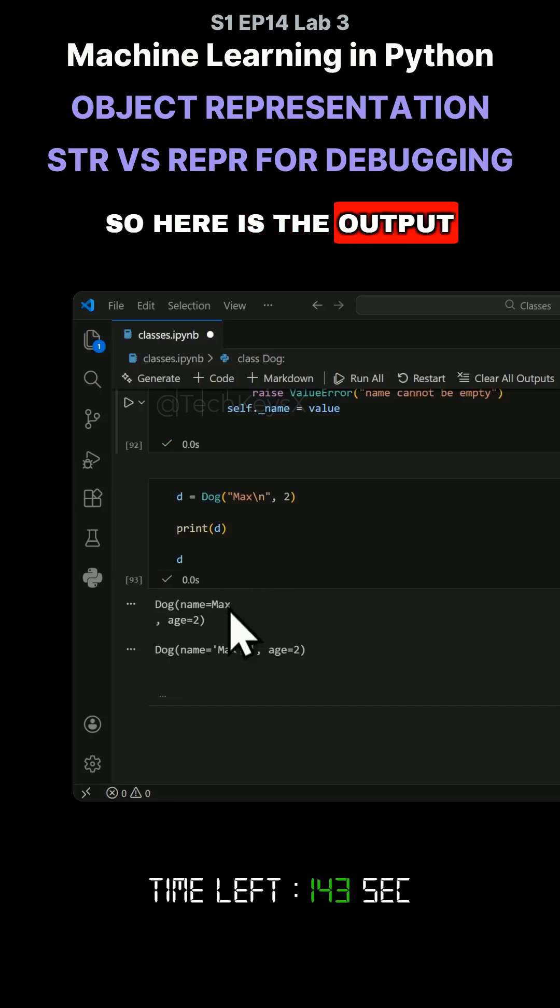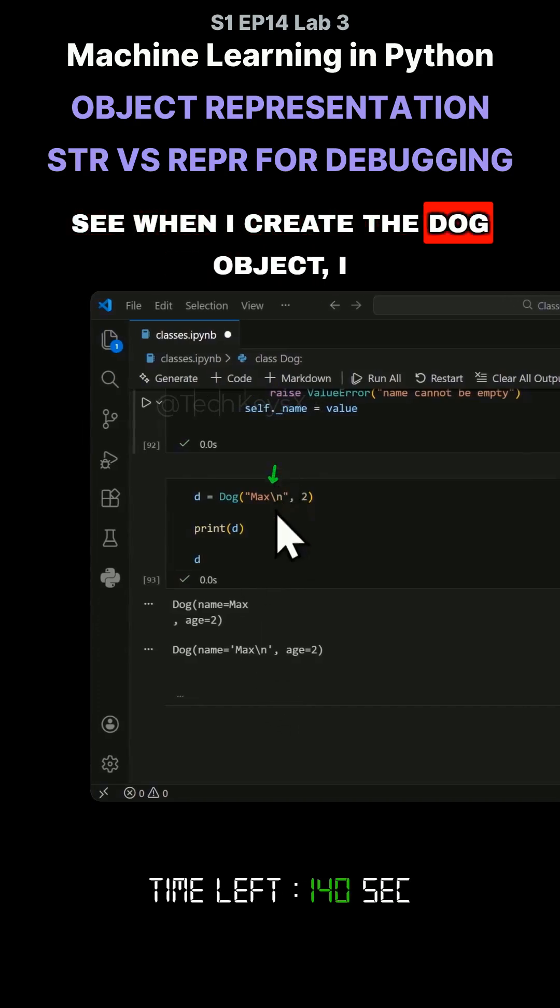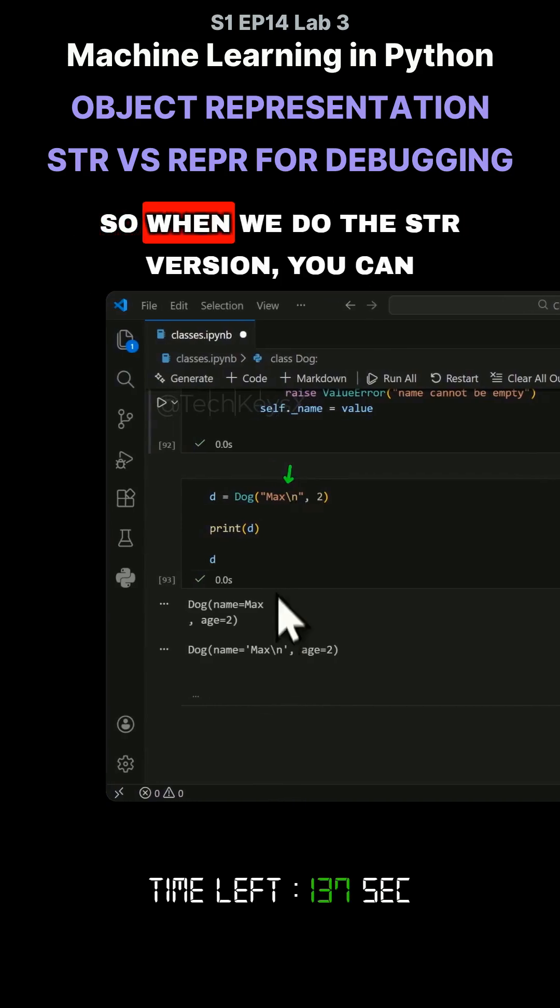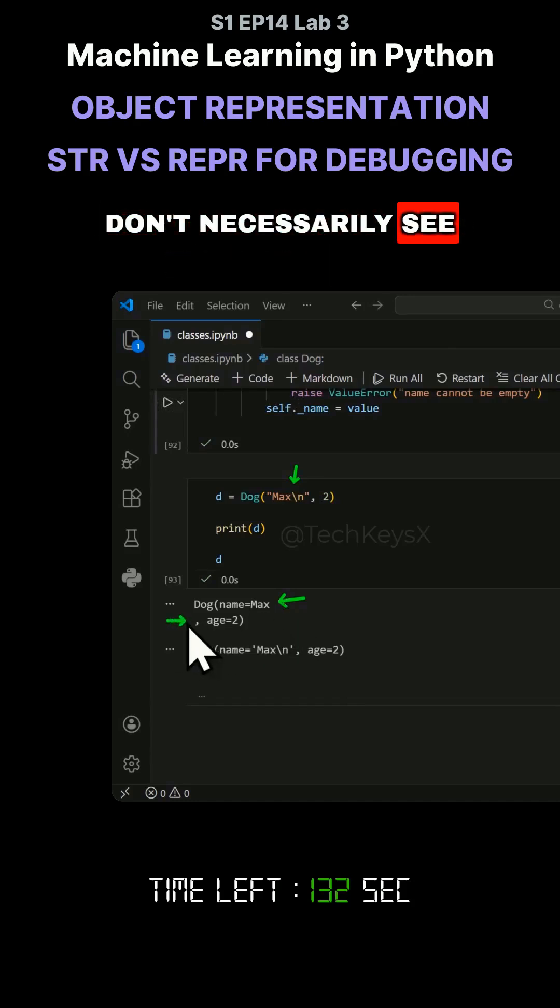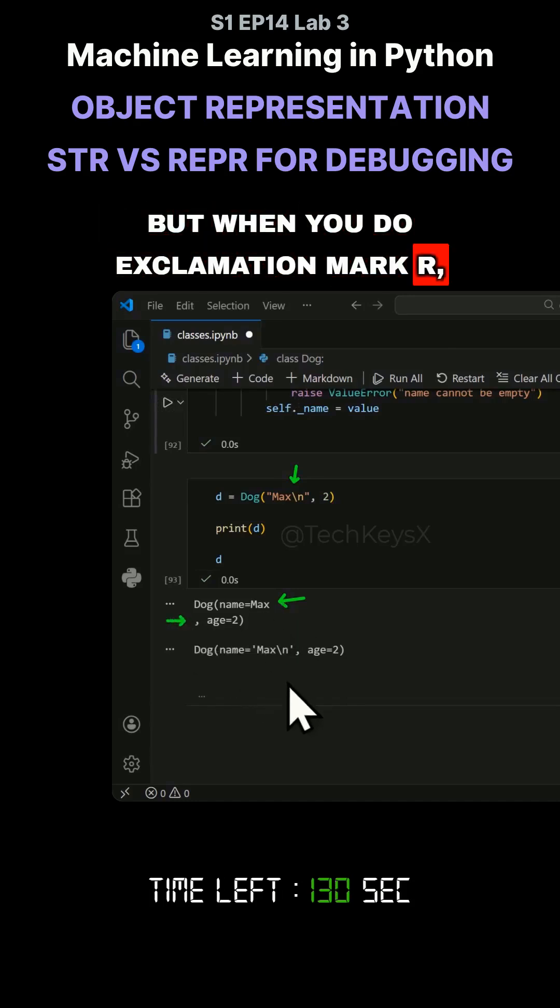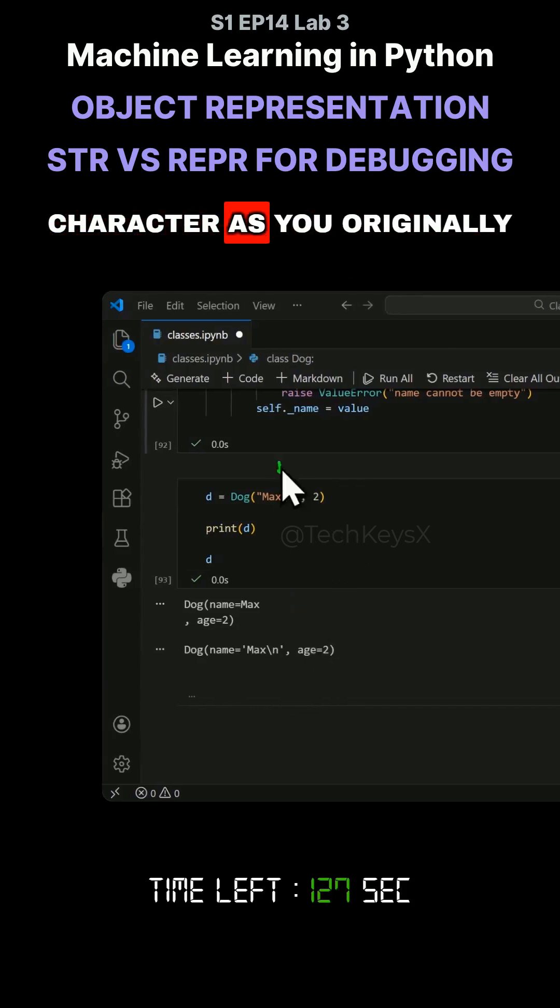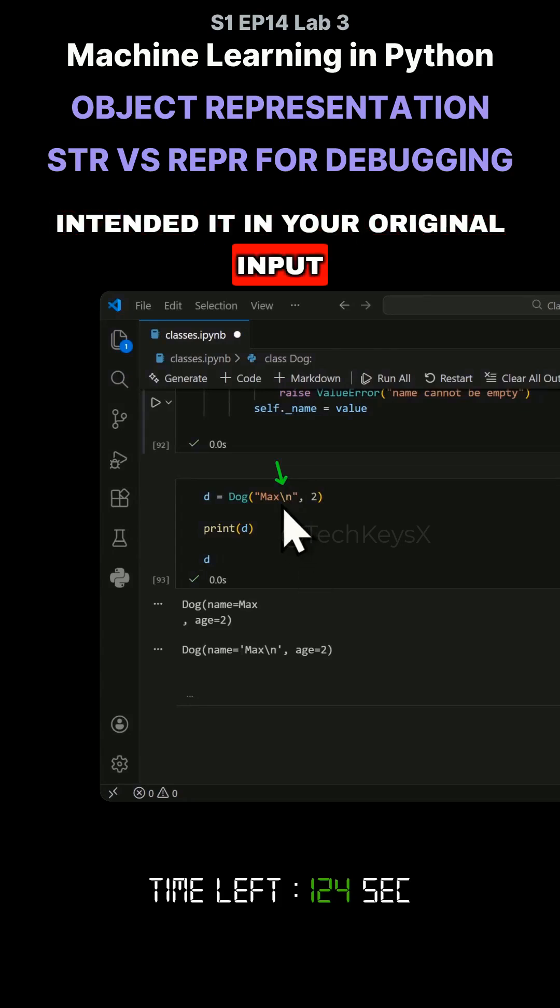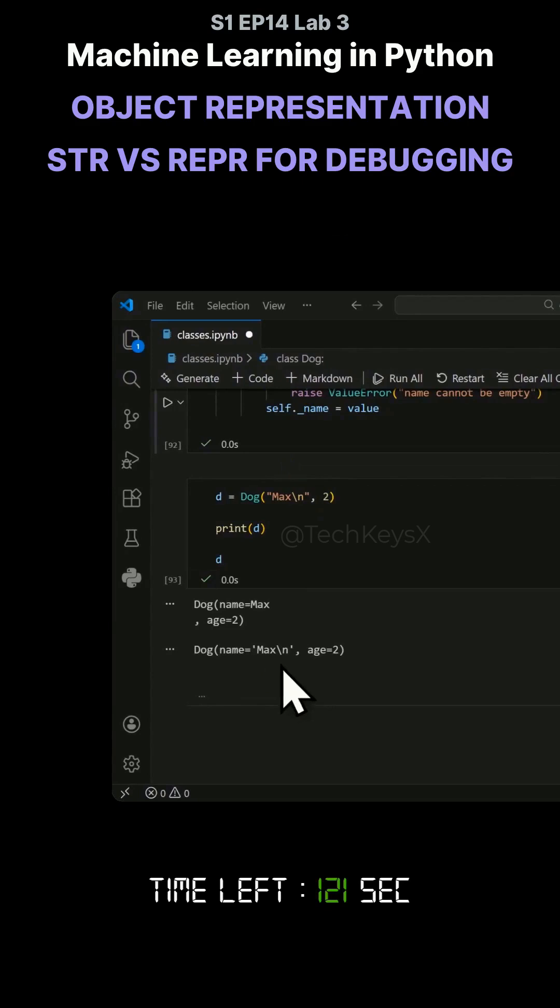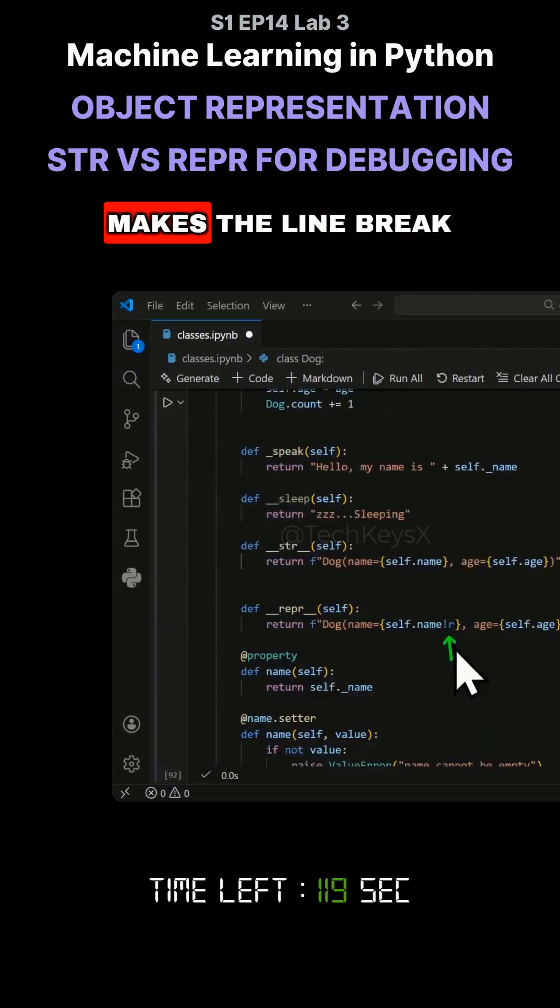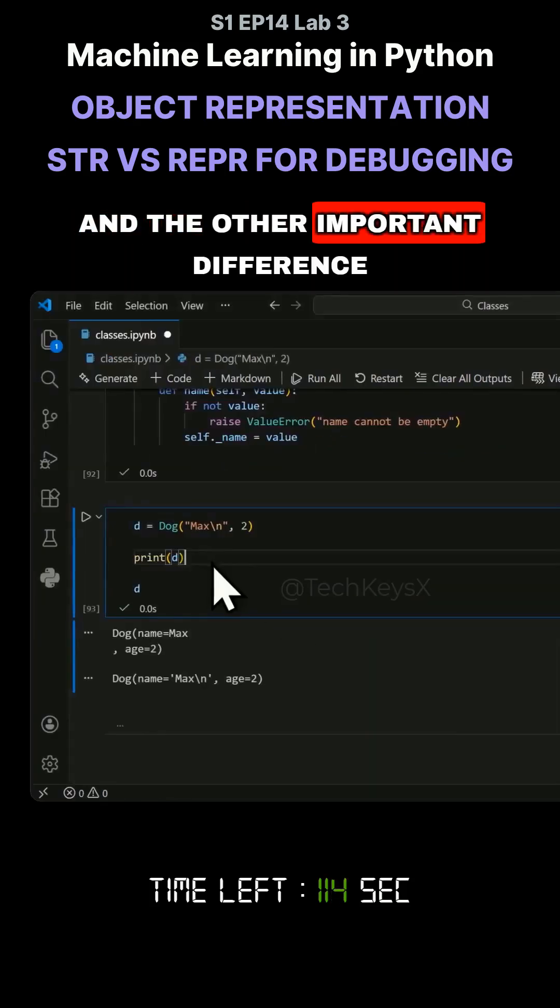So here is the output. With the exclamation mark, you can see when I create the dog object, I have added in a new line character. So when we do the str version, you can see the line break over here that you don't necessarily see. But when you do exclamation mark R, you actually see the line break character as you originally intended it in your original input. So this bit over here, that's what makes the line break appear in the output.